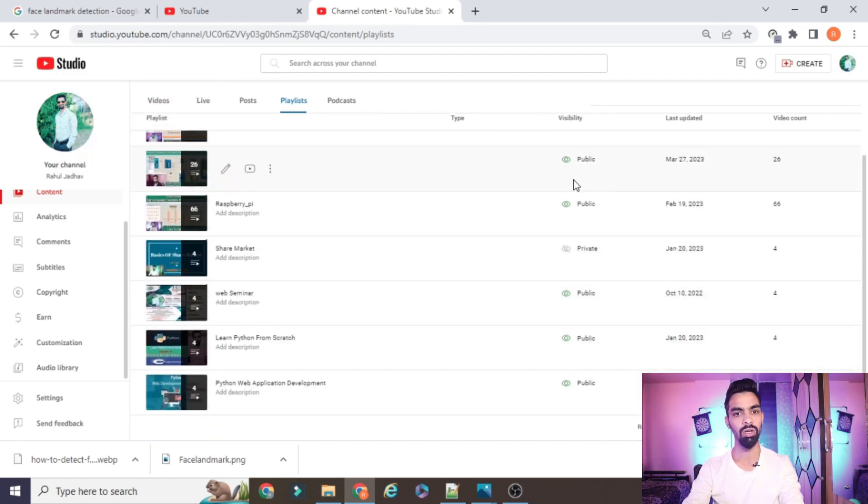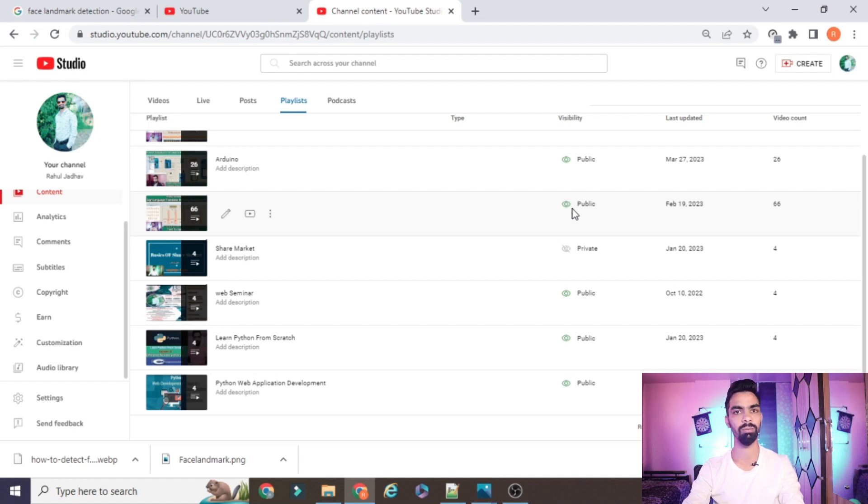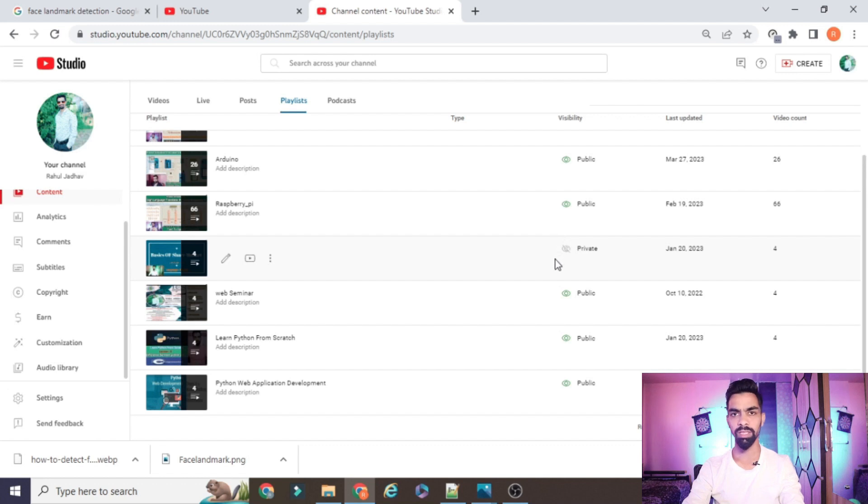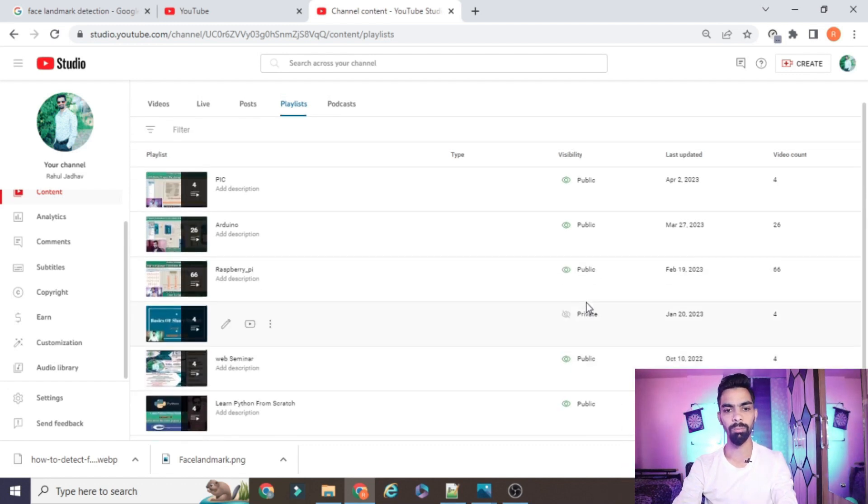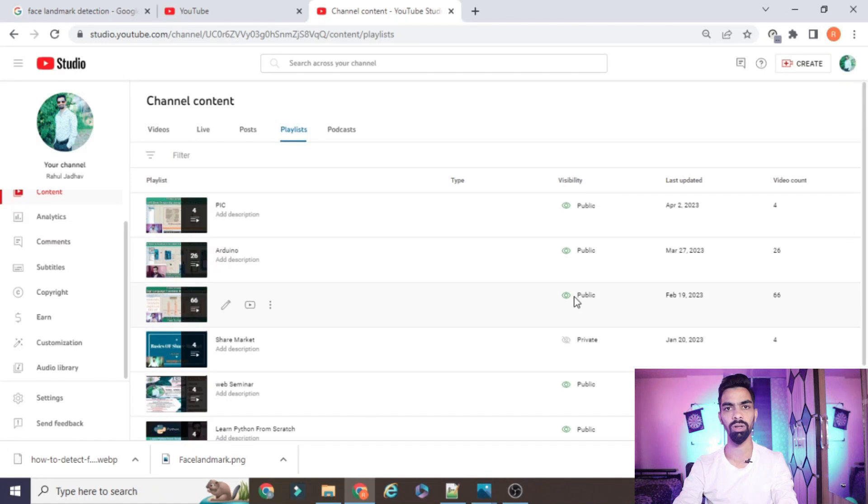Before that I also covered projects on Python web application. If you want to learn Python, IoT, Raspberry Pi, Arduino, PIC from scratch and freely, then please subscribe to my channel and support me.